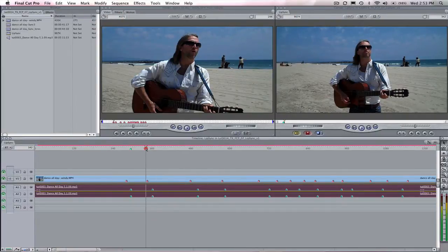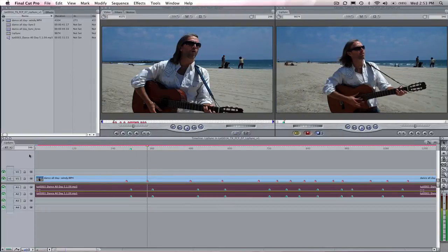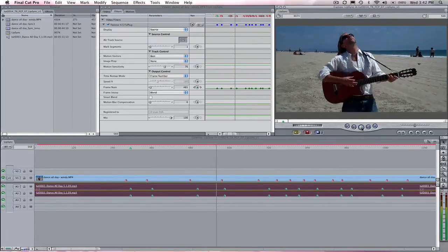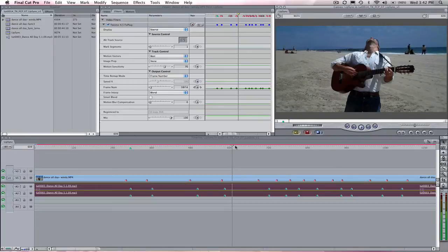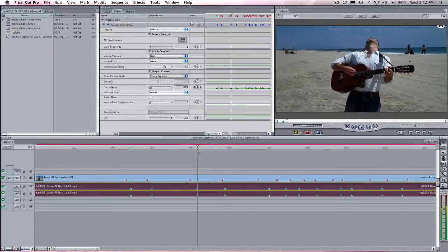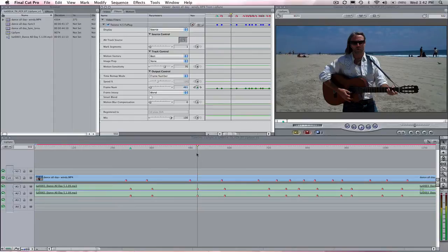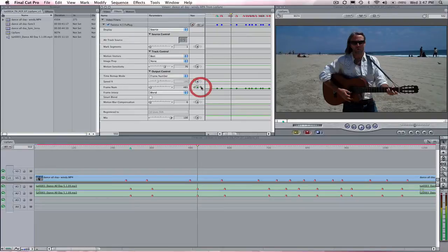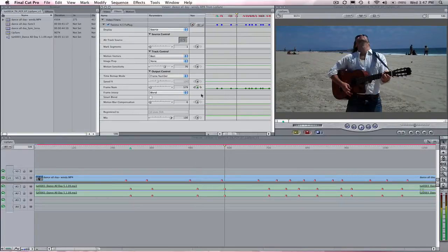Let's do a couple more before we check our result. The next bit is 'warm kisses on your face.' So we have the 'wuh' sound again at frame 502 of the audio track. We enter frame 481 to remap the video, and then the last word is 'face,' so it is the S sound. The audio track keyframe is frame 586 and we will set frame 579 of the video to that.